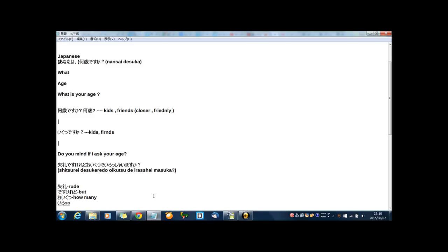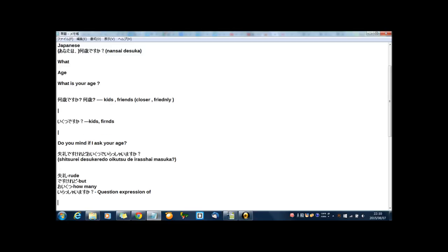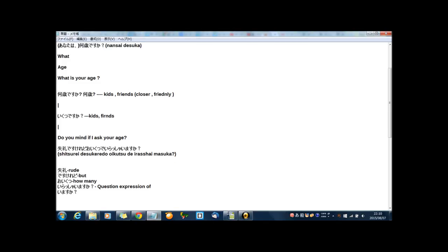And いらっしゃいますか? Is a question expression of the original style of いらっしゃいますか is いますか. If you say in Japanese, あなたはそこにいますか? In English, are you there?